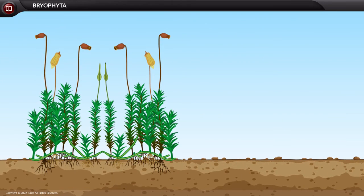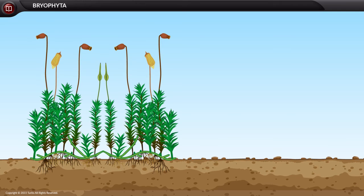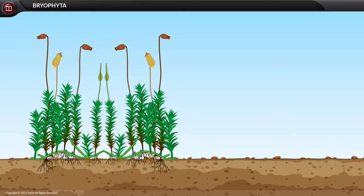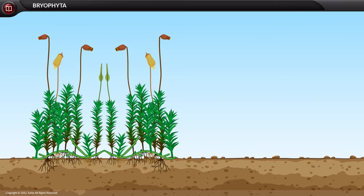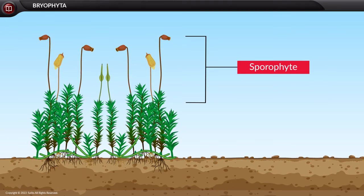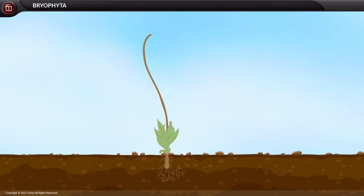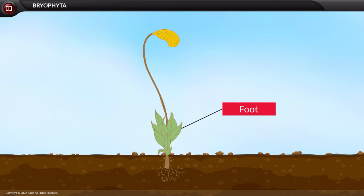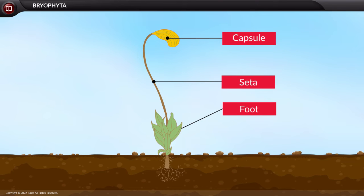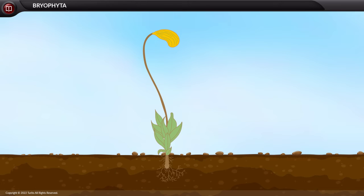The sporophyte grows in attachment to the gametophyte and is dependent on it for nutrition, hence the sporophyte is parasitic over the gametophyte. The sporophytic body has three main parts: the foot, seta, and capsule. The foot is fixed into the gametophyte, the seta holds the capsule, and the capsule generates spores. The formed spores, when they fall on a suitable substratum, develop into a new gametophytic body.